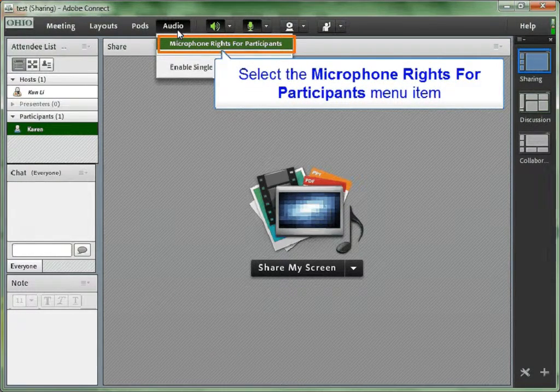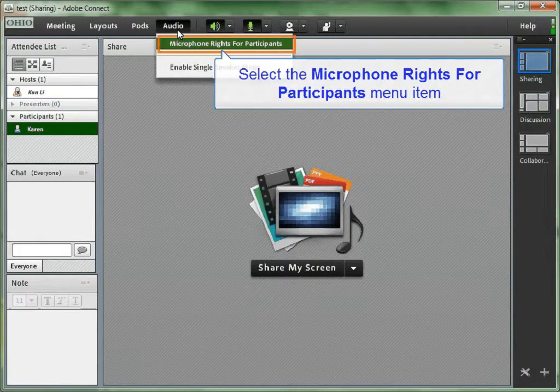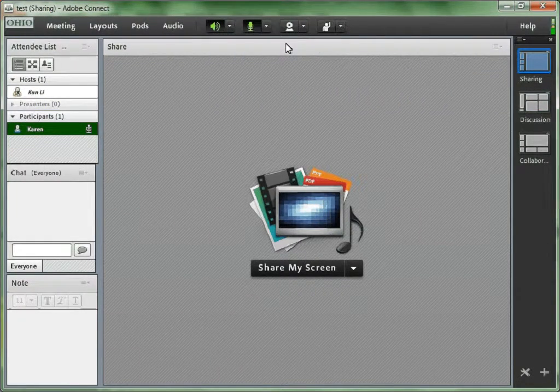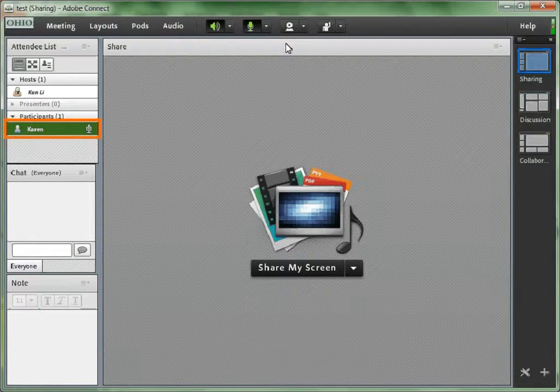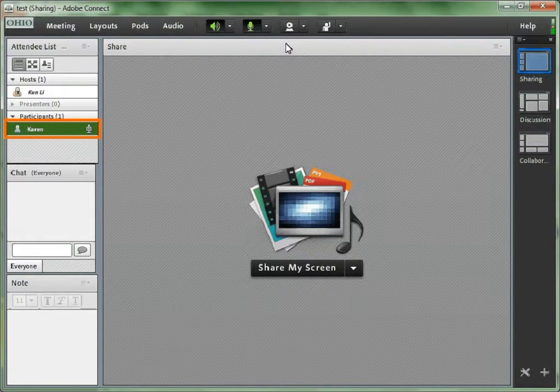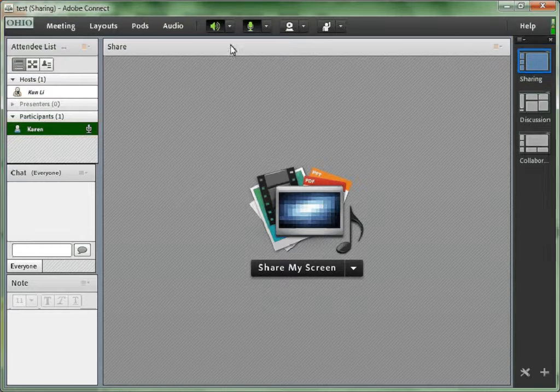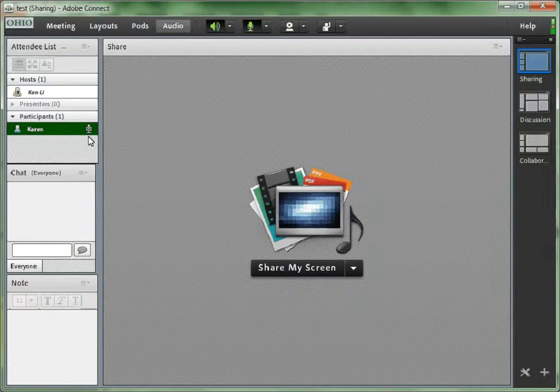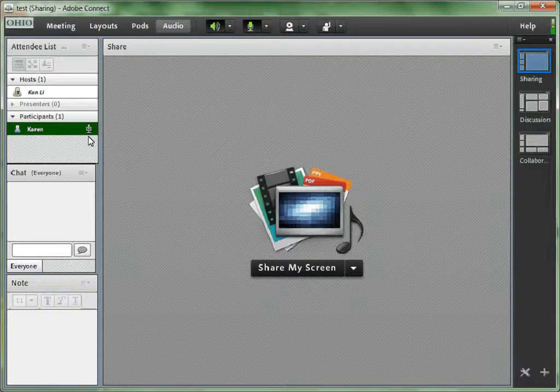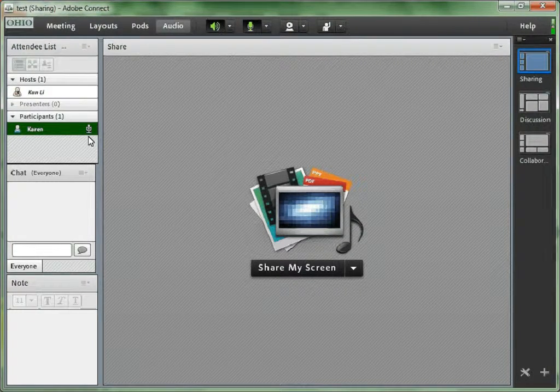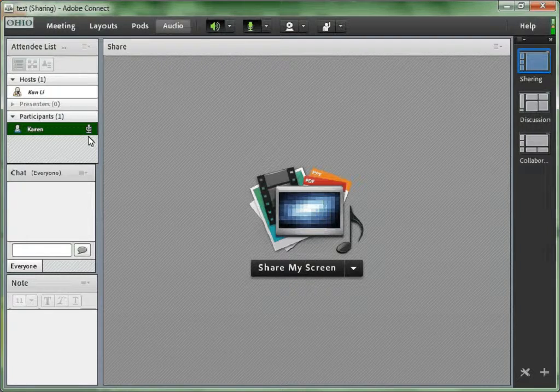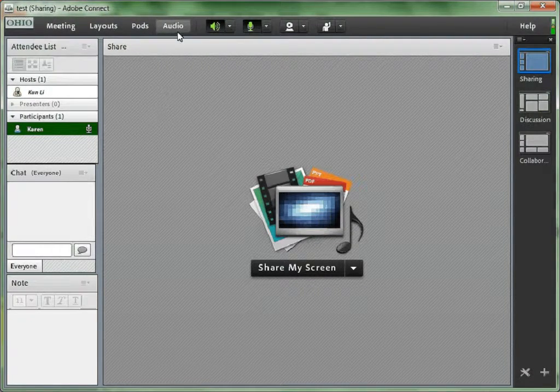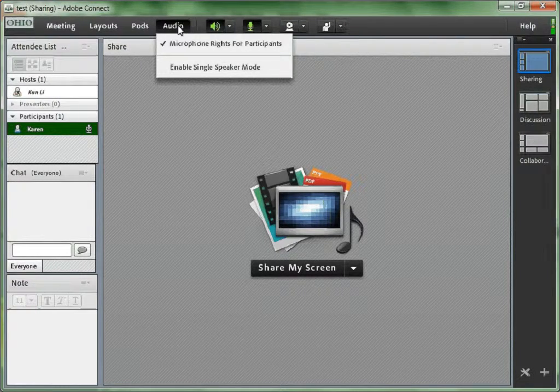If you would like everyone in the meeting room to be able to talk, go to Audio on the top menu and choose microphone rights for participants. Well, we only have one participant in this meeting room, but if you have multiple participants, you can see a microphone icon for each participant. This might cause some chaos of the classroom because everyone is able to talk. So if more than one participant starts talking at the same time, this may cause some echos to the participants.